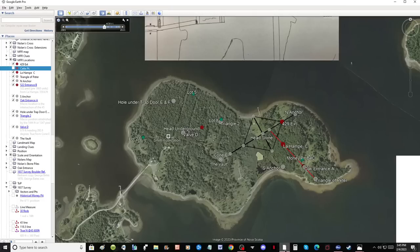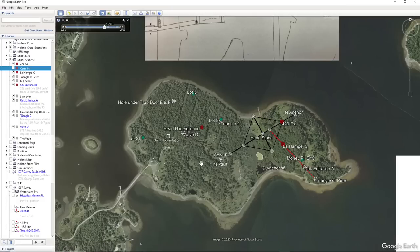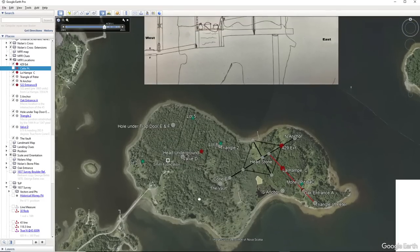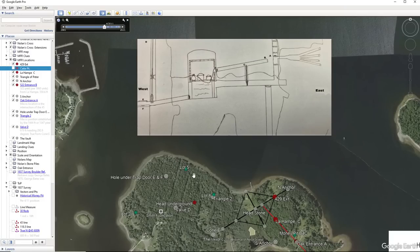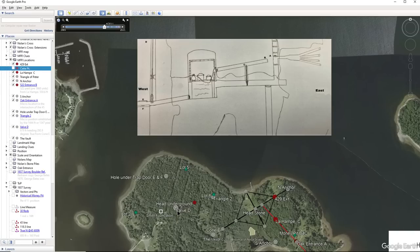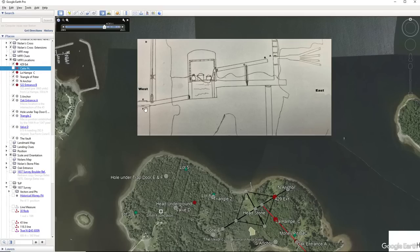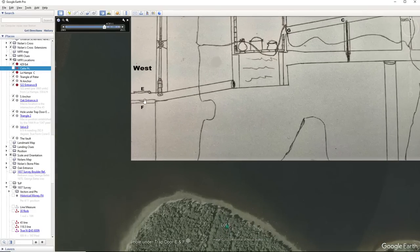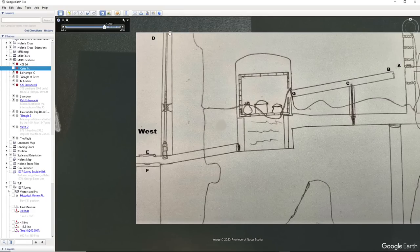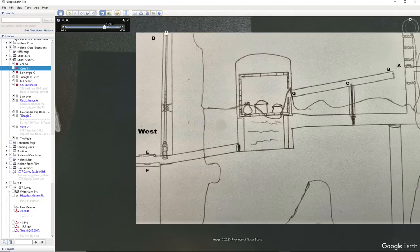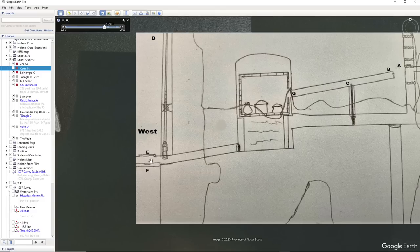First off, I'm going to go to Google Earth and give a little bit of background here. One of the things about Zena Halpern's map is that it shows on the map the hole under the trap door, the valve, and triangle 2. And these are related to the west side of the island. Here is the valve D. Notice it goes all the way to the top of the page. This indicates that it may have a surface entrance. And we'll get into that in a minute.